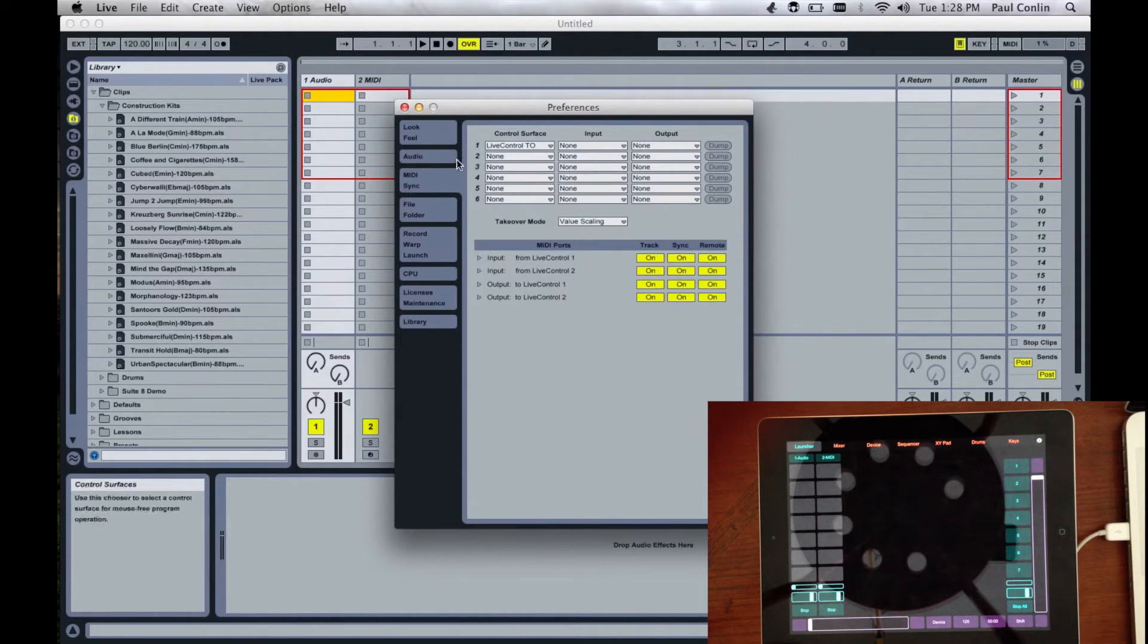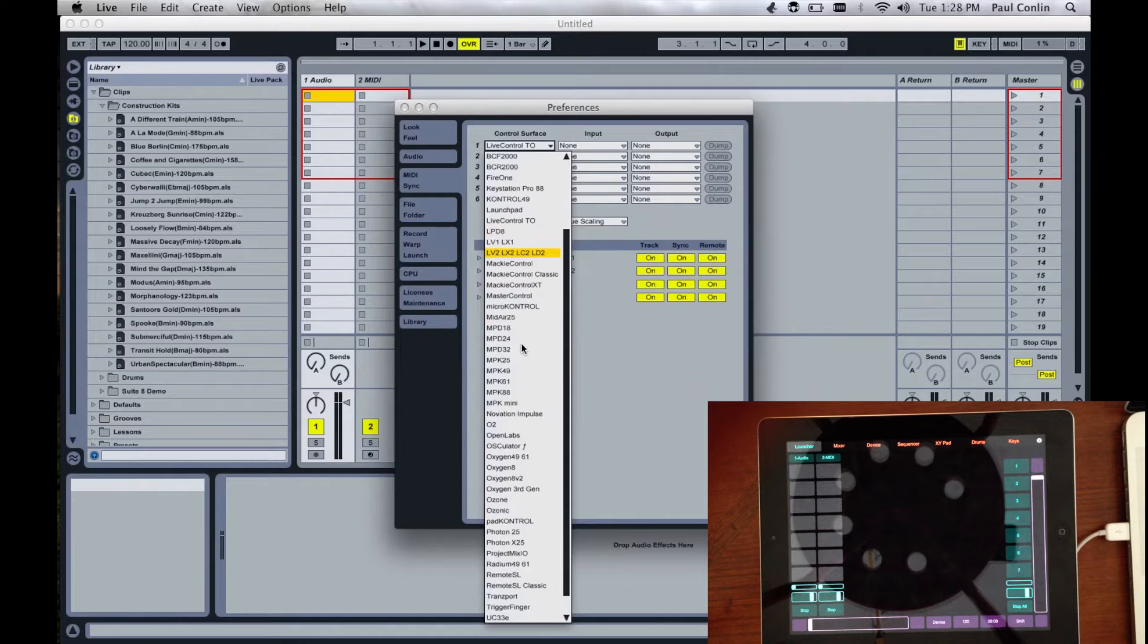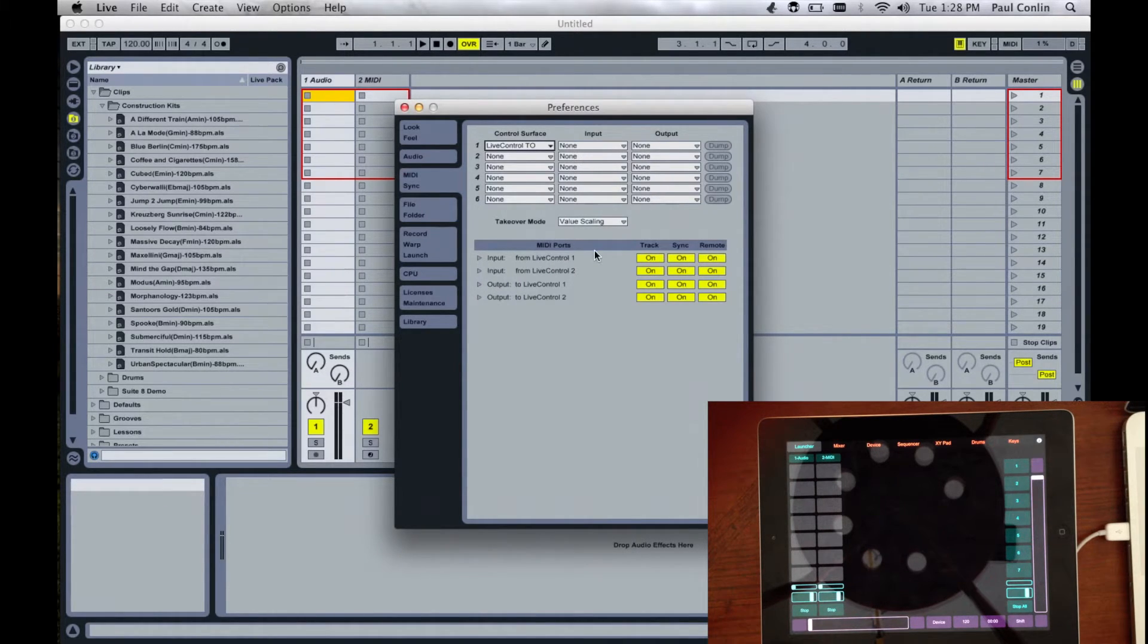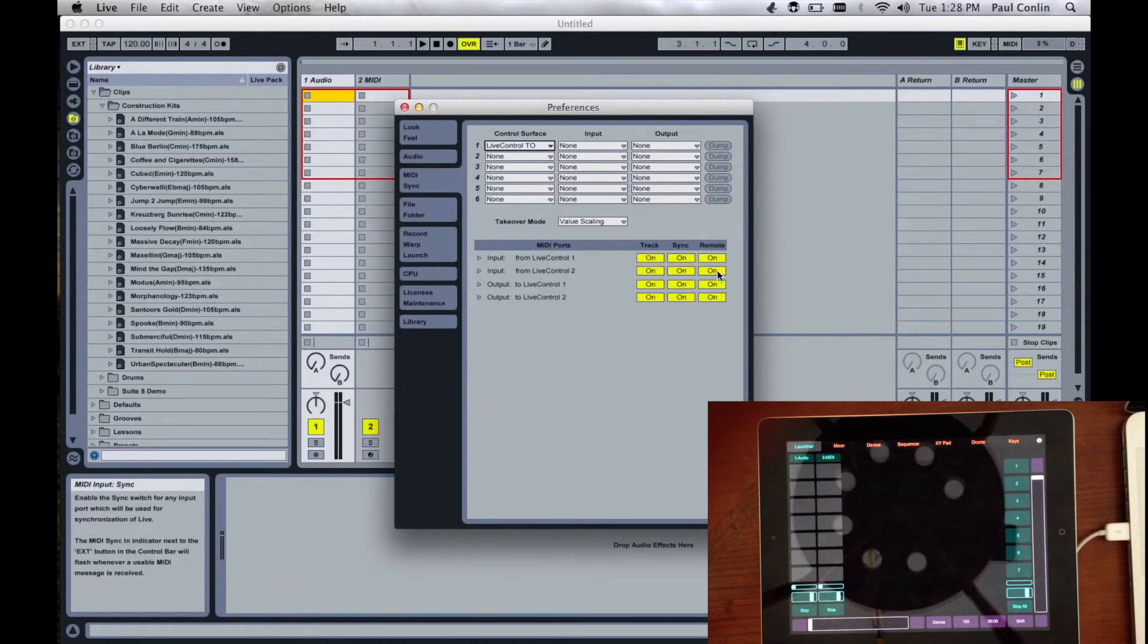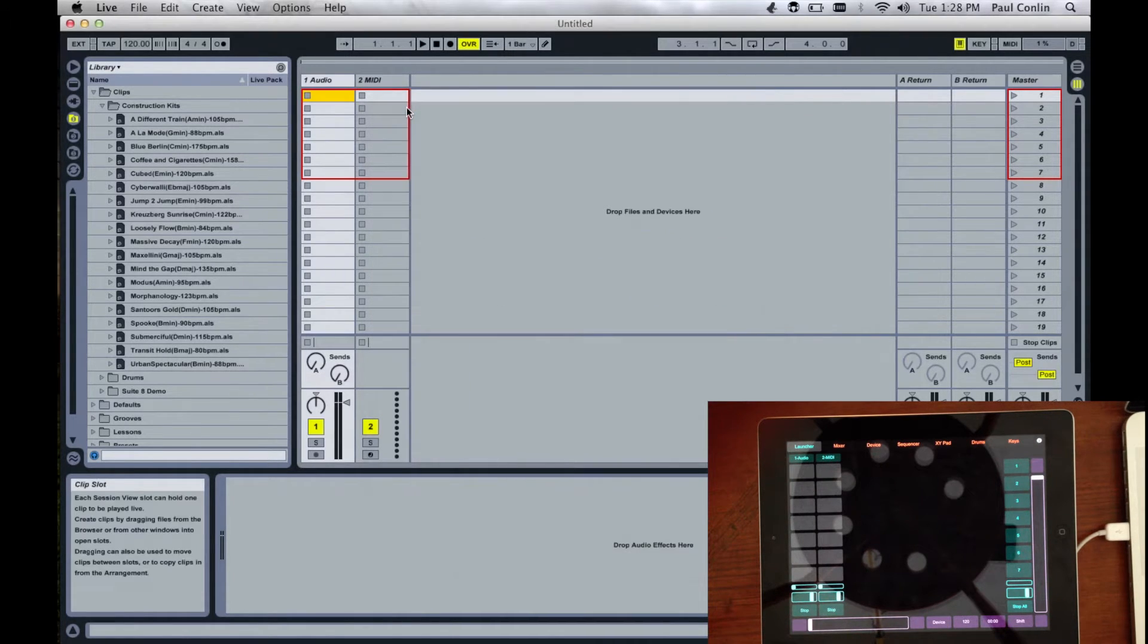Go to the MIDI controls and select from the controller the Live Control TO option. And make sure you don't have any inputs or outputs. But turn on all of the MIDI controllers underneath.